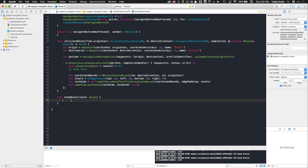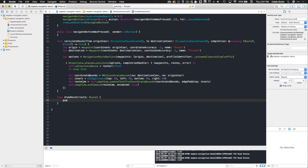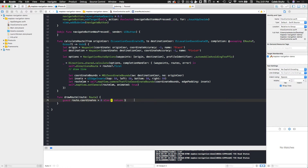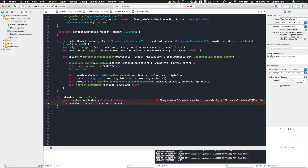First we're going to make sure that our route actually has some coordinates. In case there was a weird fluke and we returned a route with no coordinates, we need to make sure there are some otherwise we'll have a crash. We'll use guard and check that route.coordinates.count is greater than zero, otherwise we'll gracefully return. If there are coordinates, we'll create a variable called routeCoordinates set equal to route.coordinates — make sure to unwrap it since we know there are some.